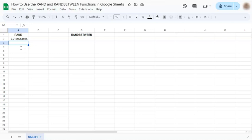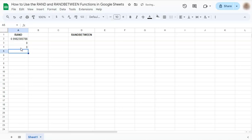Now if you make any changes in your spreadsheet, this random number will keep changing. As you see right there.